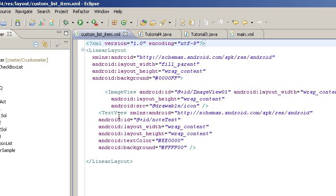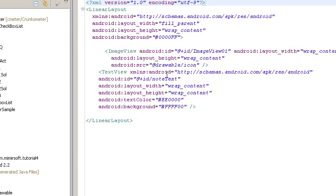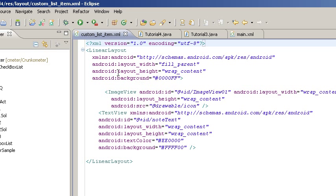And, in particular, you can see the text view has an ID of note text, and it's got two colors. And then the linear layout also has a color. And that's where our three colors came from, and then our image view is where the icon comes from. So, that's pretty much it.